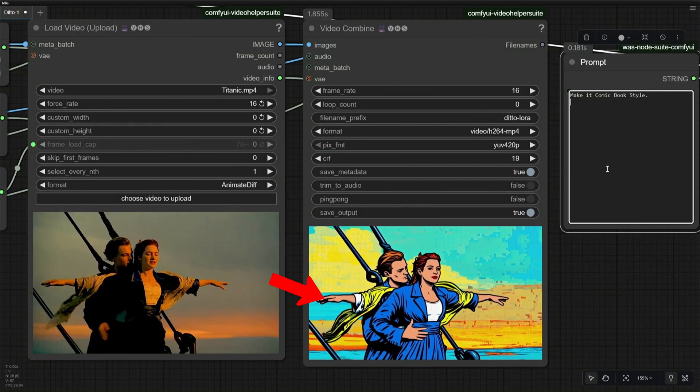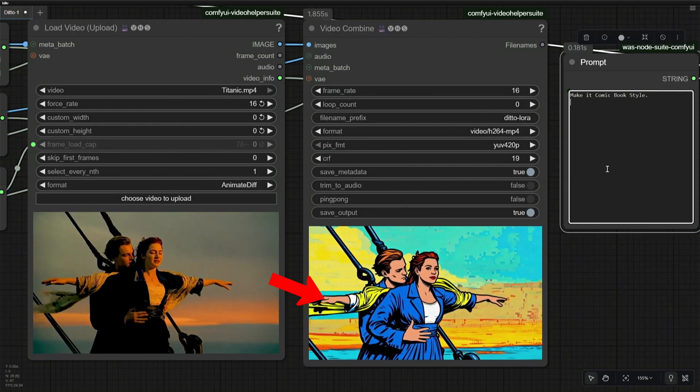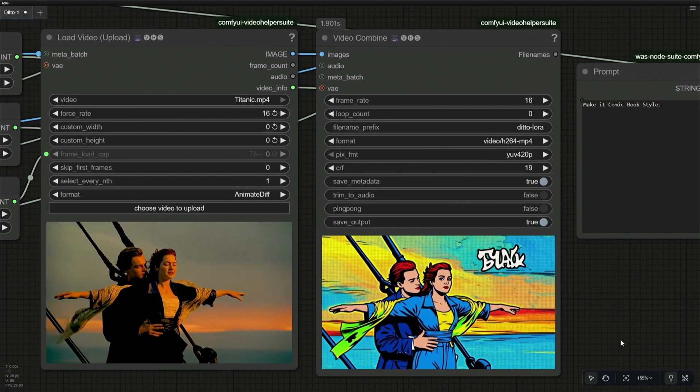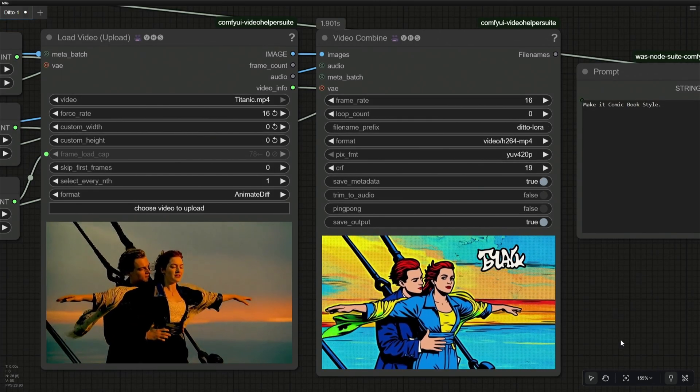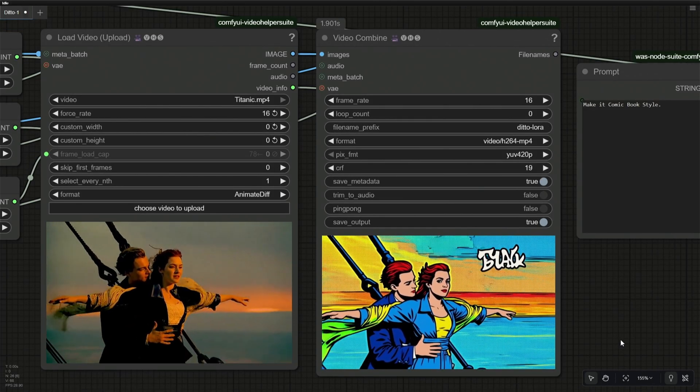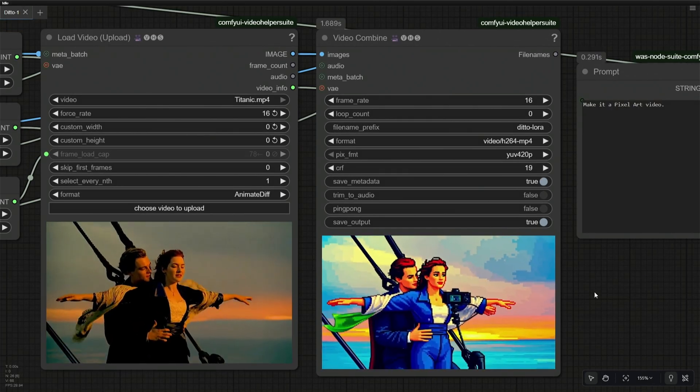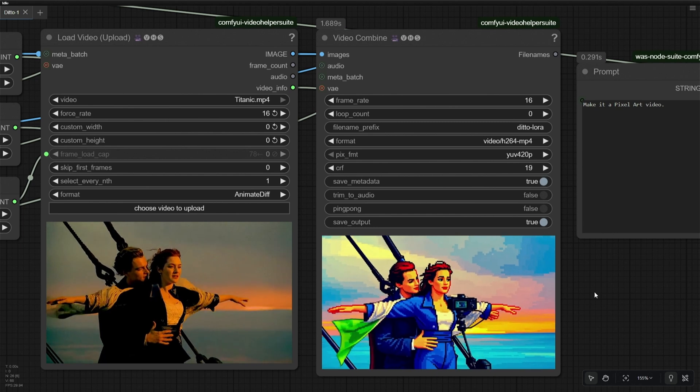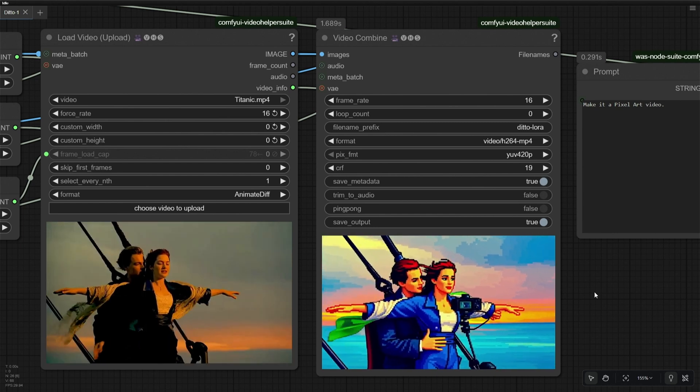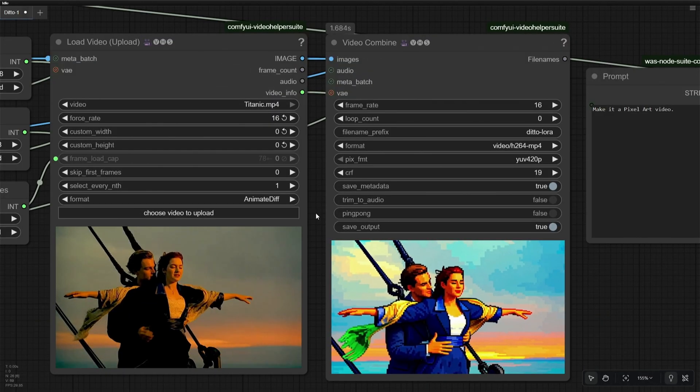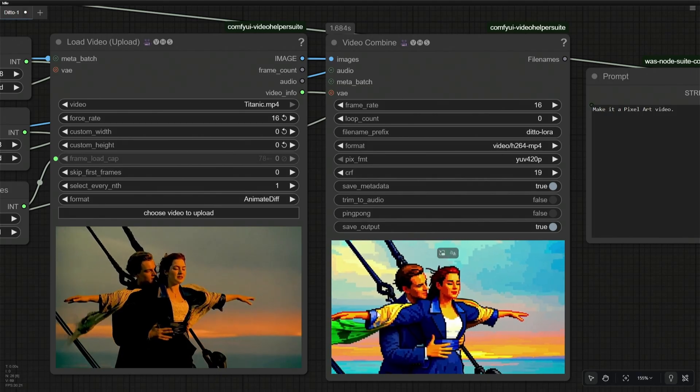But it does not work all the time. The extra hand was fixed in the second attempt. This is the pixel style of the same video, with a small defect. The defect got fixed in the second attempt.